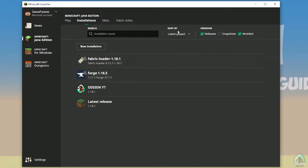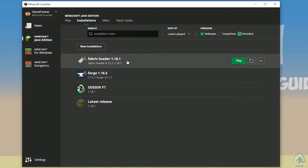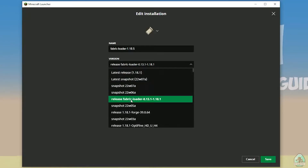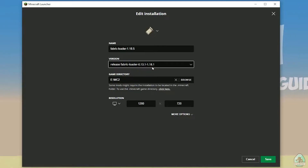Anyway, after that open Minecraft launcher, go to the installation list, activate 'modded' — pay attention — and choose the right version of Fabric Loader. Find Fabric Loader, press left mouse button, and open settings for this installation. Double-check the name: you must see 'Fabric Loader 1.18.1' if you installed Fabric for version 1.18.1. Also, in the version field you must see 'release fabric loader' with three different numbers, then the version of Minecraft — for example 1.18.1. If you installed for 1.18.5, you must see Fabric Loader 1.18.5 in the name. I hope you understand the principle.